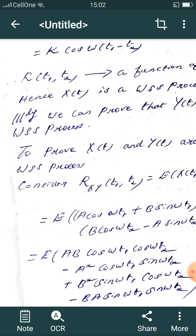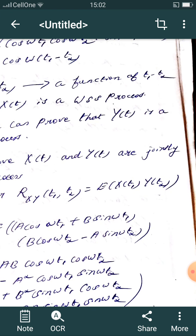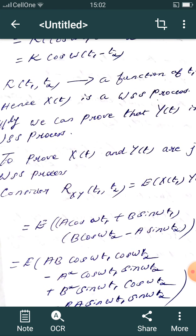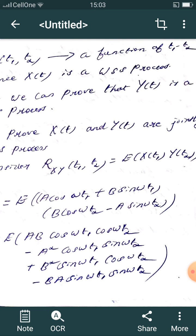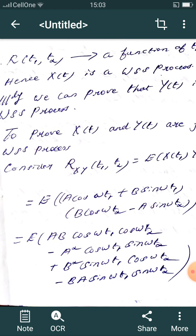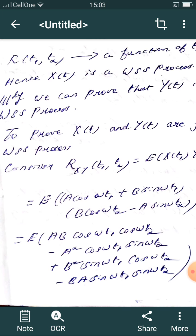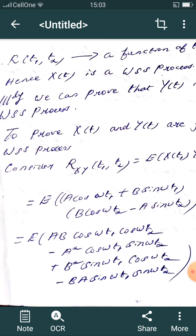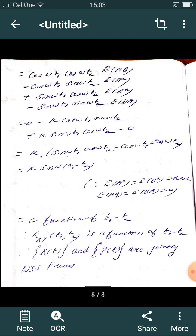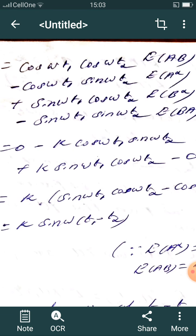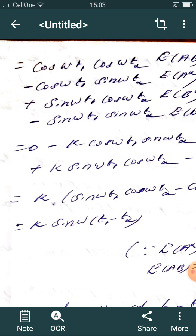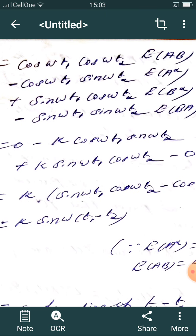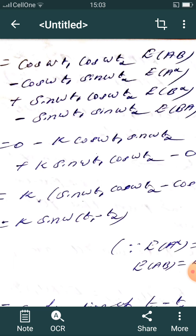To verify jointly WSS, compute the cross-correlation E[h(t1)·y(t2)]: E[(a cos(ωt1) + b sin(ωt1))(b cos(ωt2) − a sin(ωt2))]. Expanding: E[ab cos(ωt1)cos(ωt2) − a² cos(ωt1)sin(ωt2) + b² sin(ωt1)cos(ωt2) − ba sin(ωt1)sin(ωt2)]. Grouping: cos(ωt1)cos(ωt2)·E[ab] − cos(ωt1)sin(ωt2)·E[a²] + sin(ωt1)cos(ωt2)·E[b²] − sin(ωt1)sin(ωt2)·E[ba].